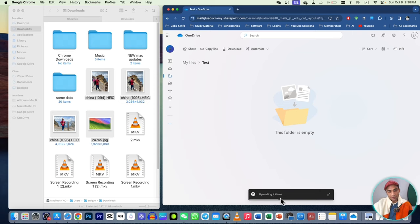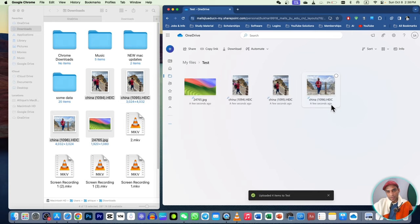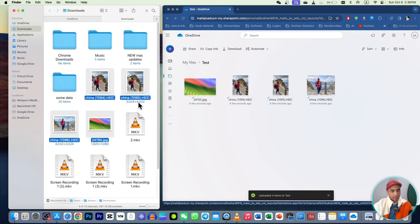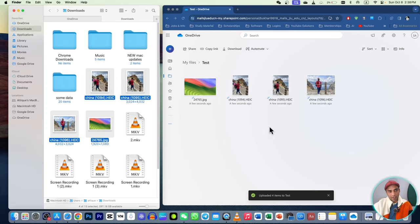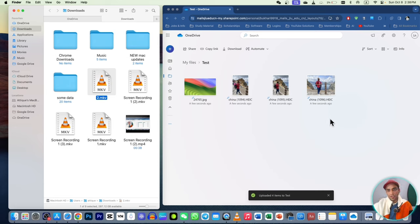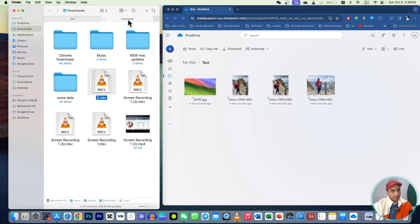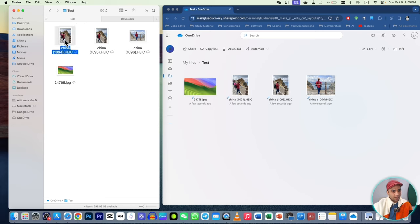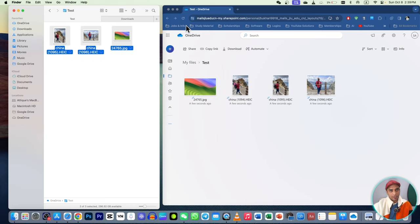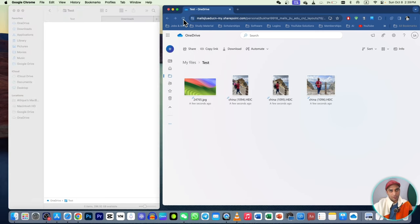Drag your files into that folder on the OneDrive web interface — you can see they are uploading, not syncing. The files are already on your PC as well. But if you delete these files on your PC, they will not be deleted from your drive, so you can use them all the time.